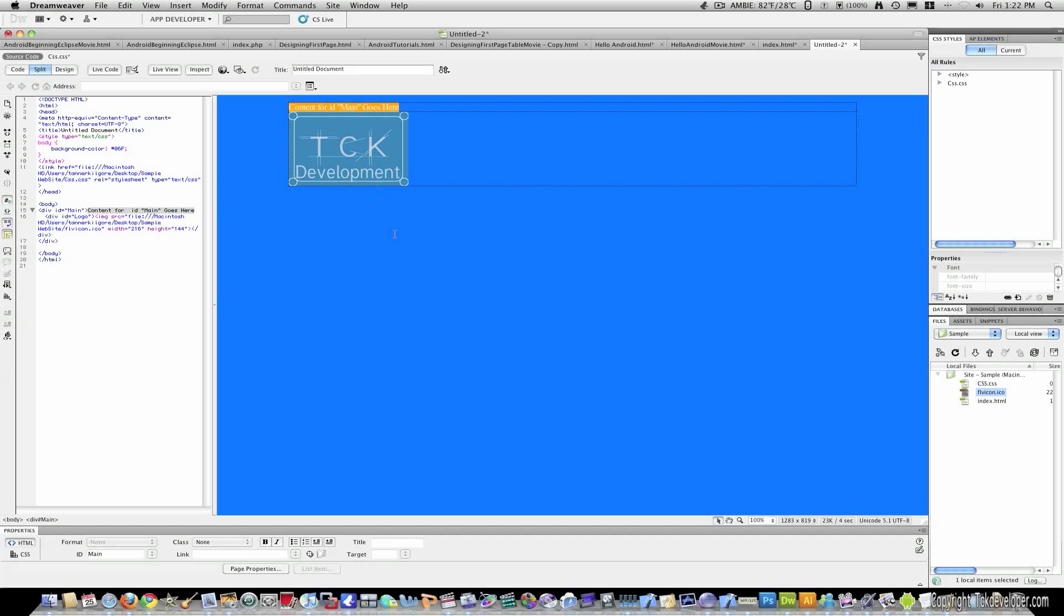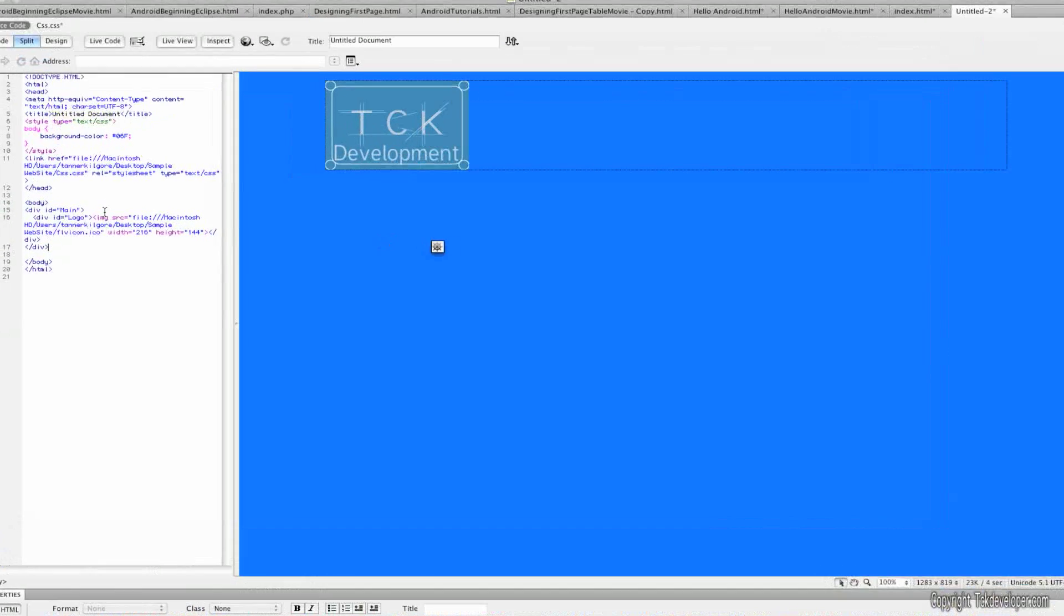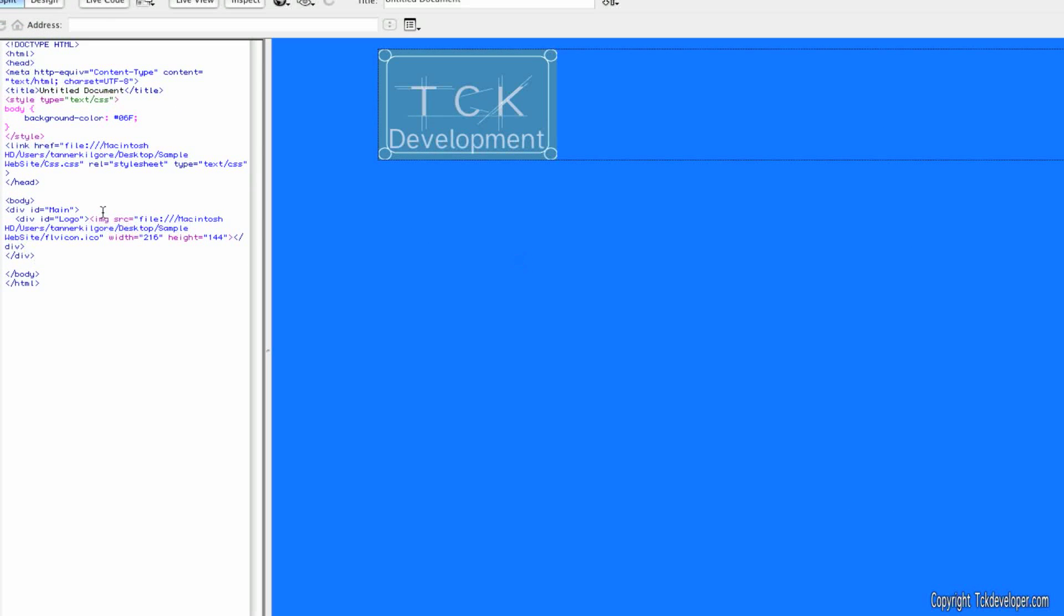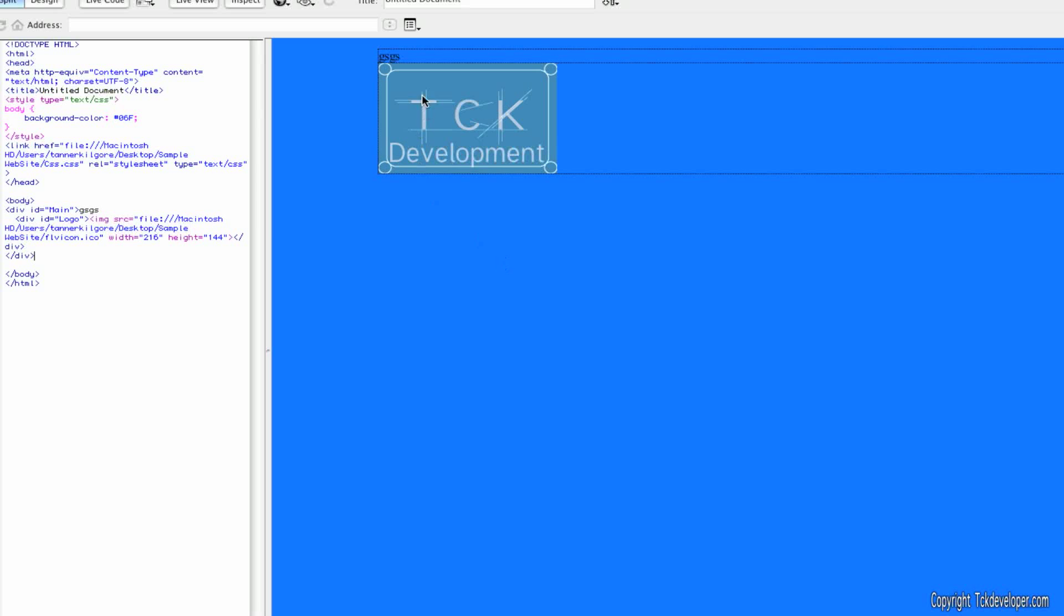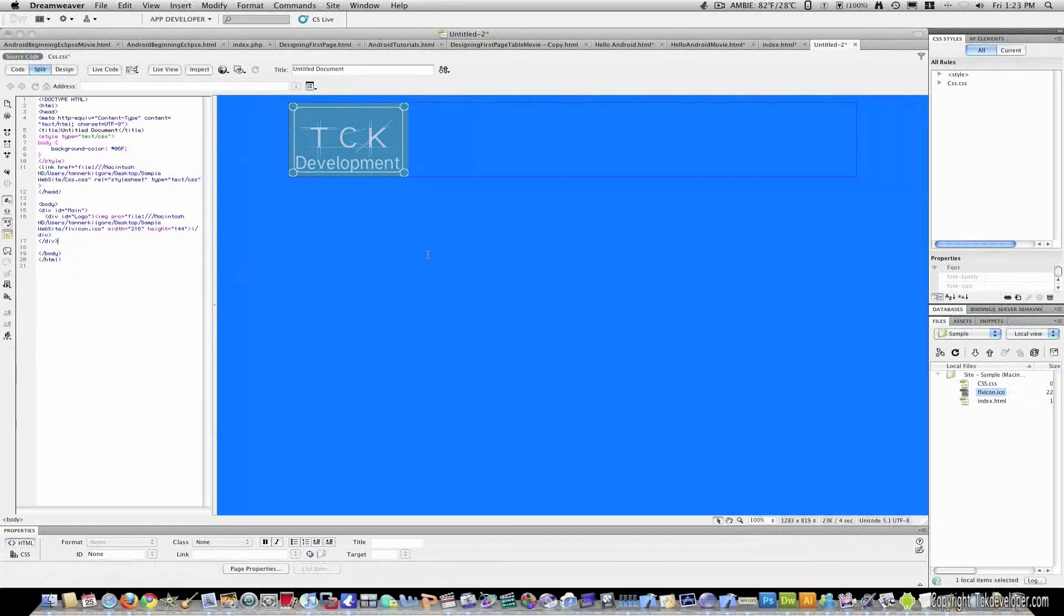And I'm just going to remove this text here. And you'll notice when you remove content for main, it will actually shrink. It is still there. However, if you look in the code, if I just type some random stuff and then click, you'll see it now has appeared there. So just know main is still there even though you can't see it.